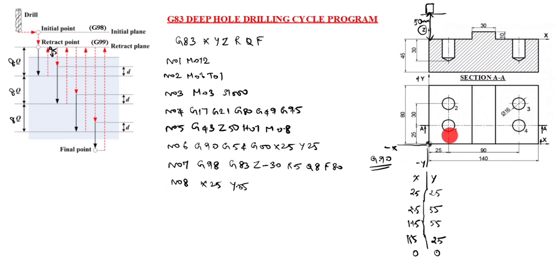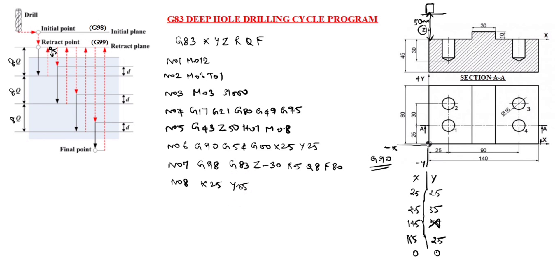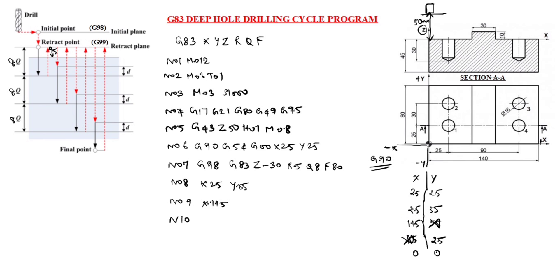Now we will go with third hole. Third hole is 115, 55. Already we wrote 55, so no need to write it again. So X only we will write. So N09 X115. Next N10. N10 is, you see, N10 is 115, 25. Already we wrote 115, so no need to write it again. So 115, cancel it. So Y value is 25.